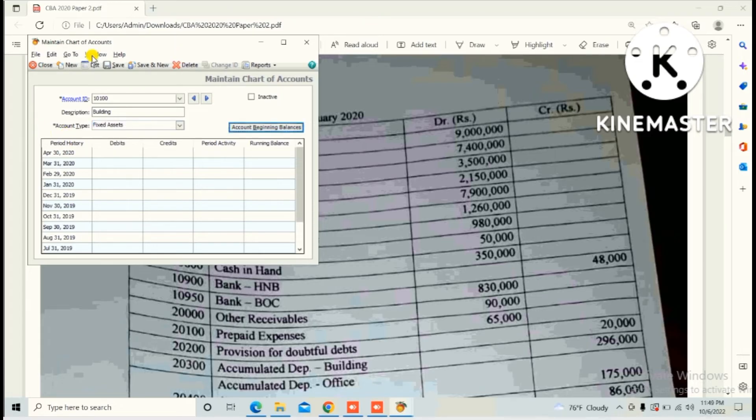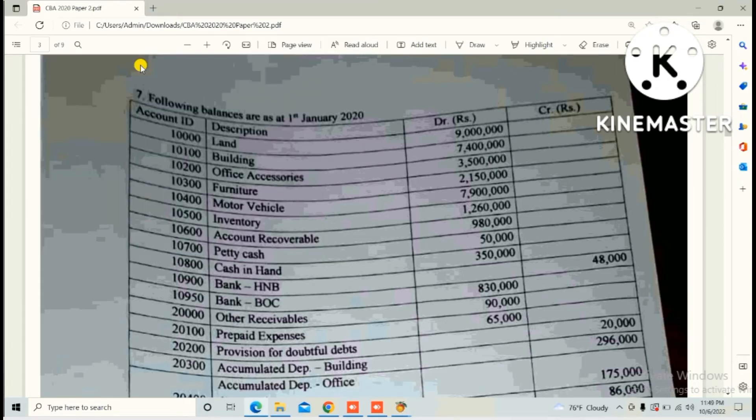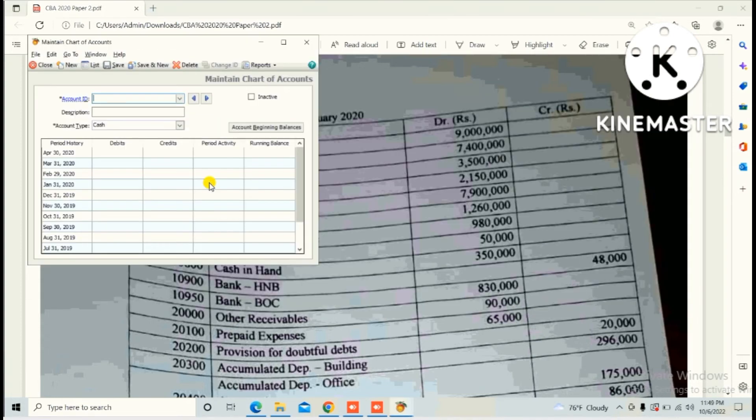Click Save and New. Third one is Office Accessories, account ID 10,500, description Office Accessories.